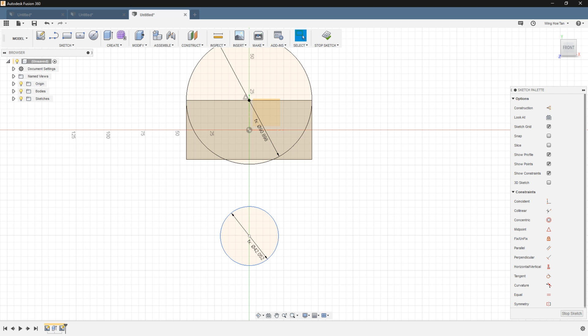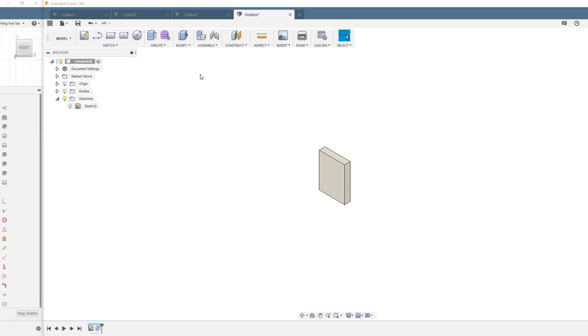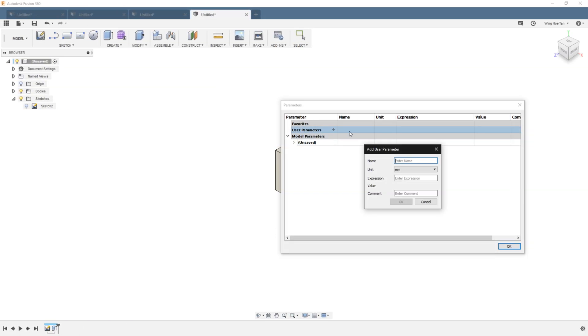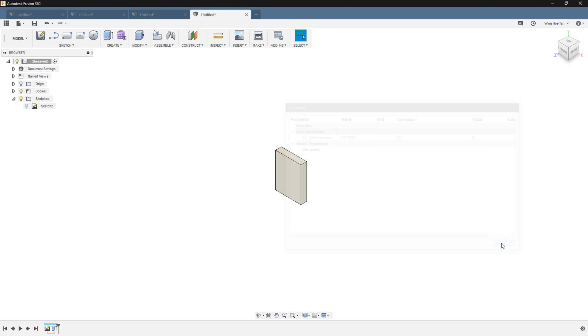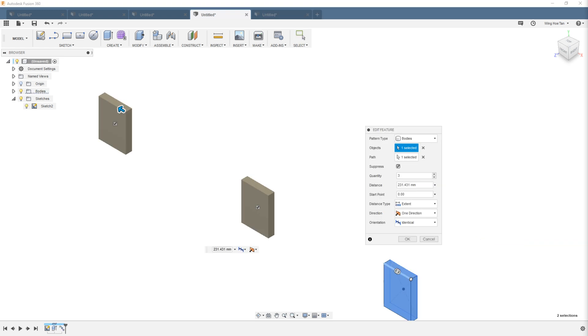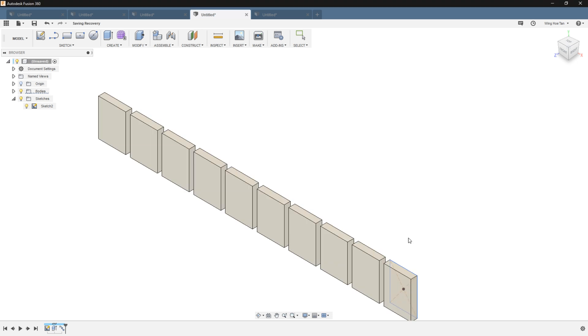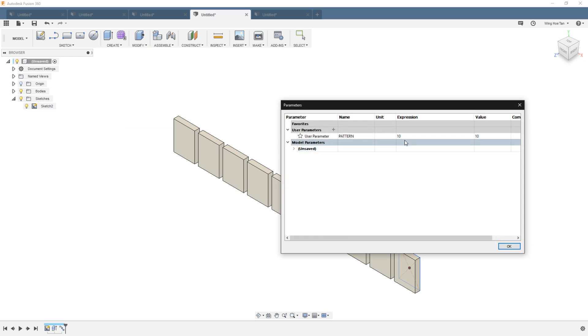Besides dimensions, parameters can also be used to set the number of pattern instances. In this case, I will set a parameter called pattern with a value of 10. This would be an integer without any units. If I want to have a pattern on the path of this body, in the quantity field, I can start typing in pattern. As before, when a suitable parameter comes up, we can accept. We can also change this in the parameters dialog box when necessary.